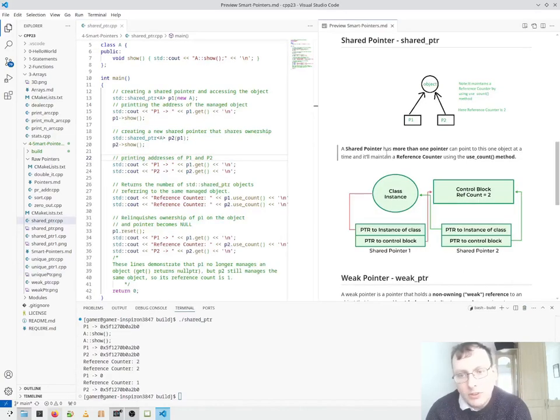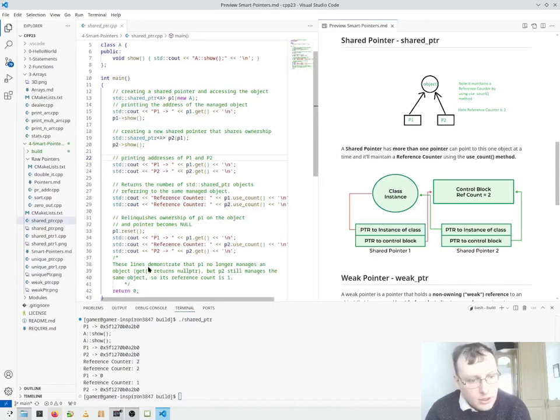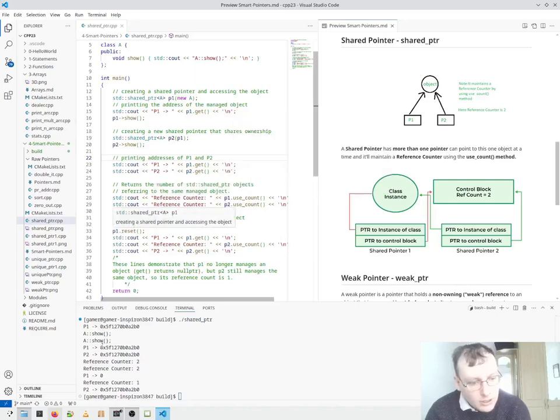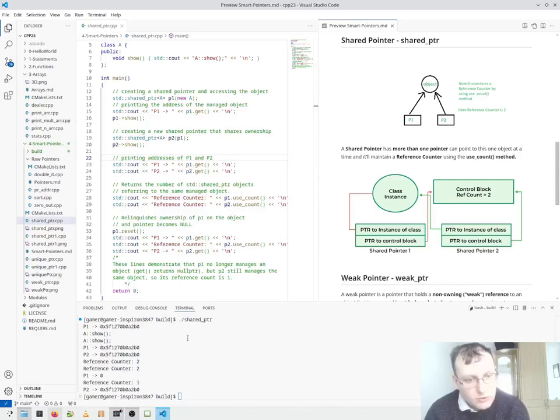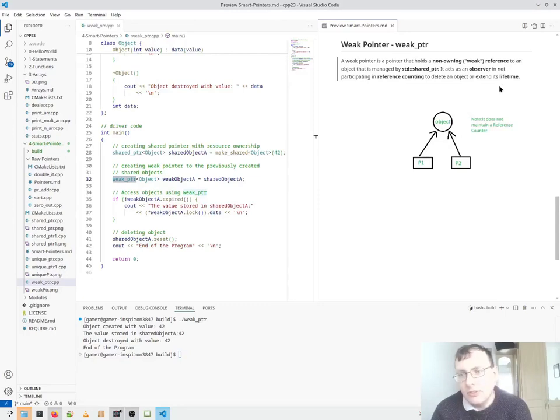So the shared pointer is more than one pointer. You can see the results here. We have two reference counters, and we reset one of them. That means down here we lose count, reference goes from 2 to 1. So a weak pointer points to a weak reference.